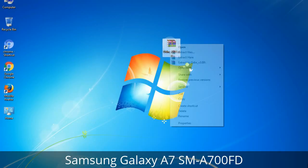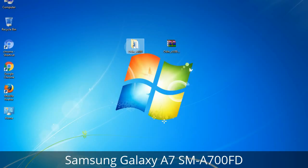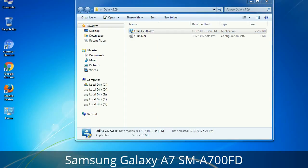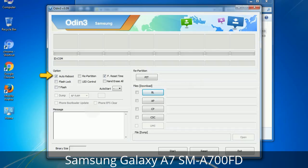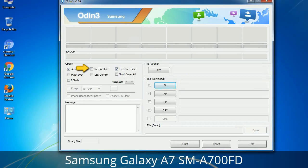Understanding Odin options: you will get the following files including Odin3 version.exe. Right-click on Odin3 version.exe and run it as administrator to start Odin. Let's see what the checkbox options do. Auto Reboot: when checked, this option reboots the system automatically after flashing is done. Re-Partition: it repartitions your device file system to the default RFS. F. Reset Time: it resets the flashing timer after the flash process is complete.